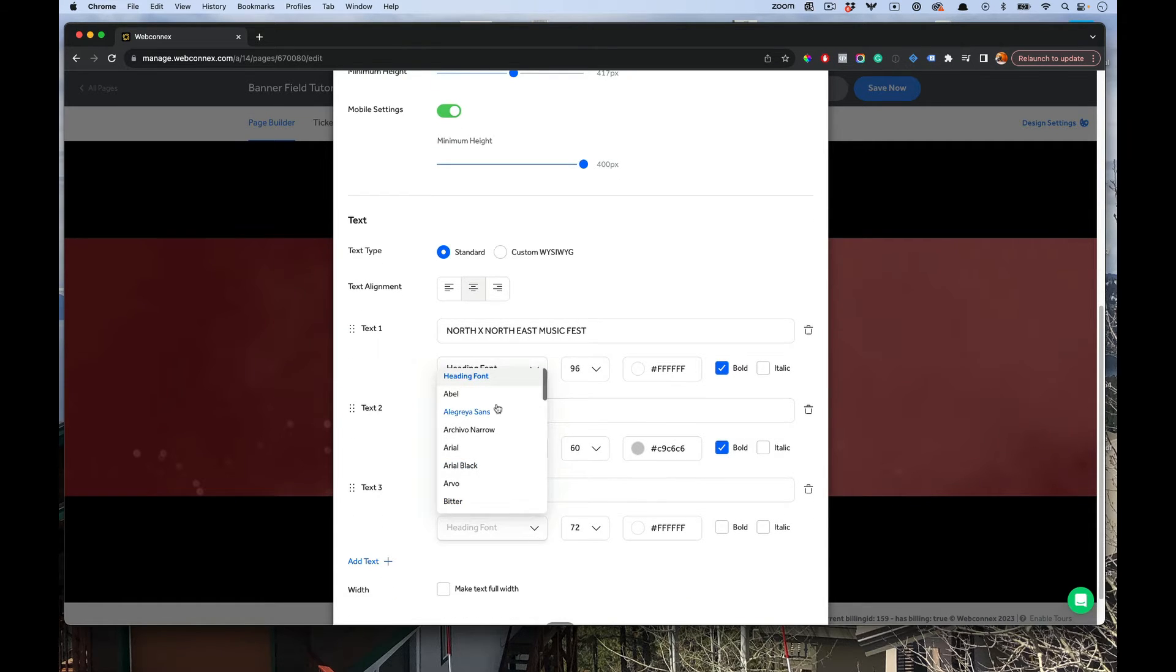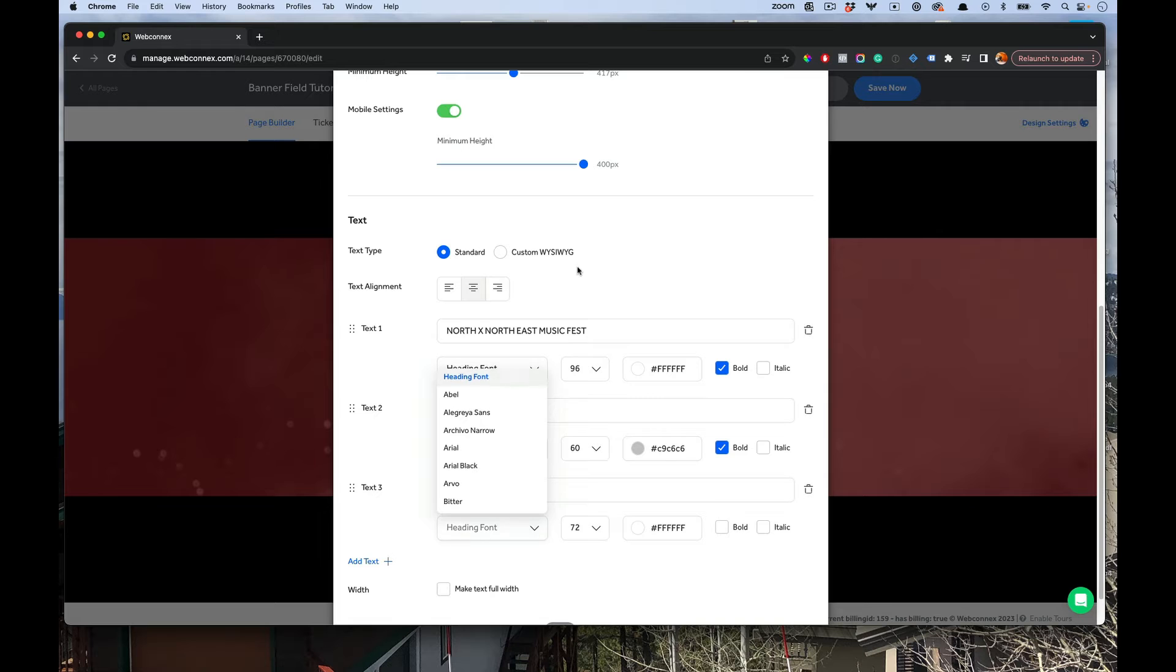In here, you also can choose different fonts as well. But if you want to match the heading font of your page, just choose the heading font there.